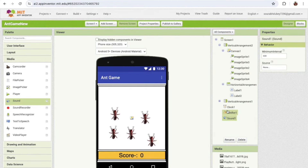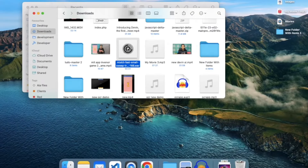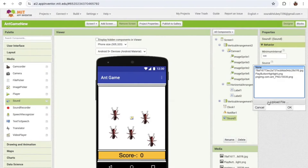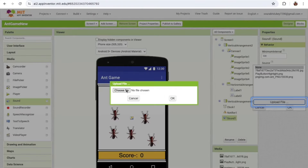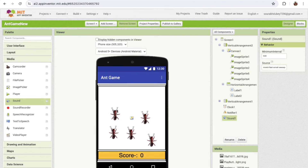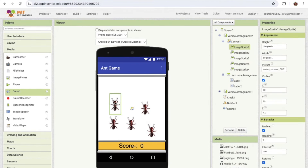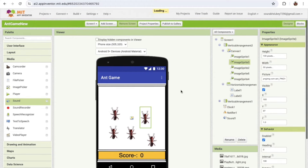I can see the Sound component is there but no sound file is assigned, so I'm going to upload one. Click 'Upload File,' choose the file, and click OK. Whenever someone hits an ant we need to play that sound.